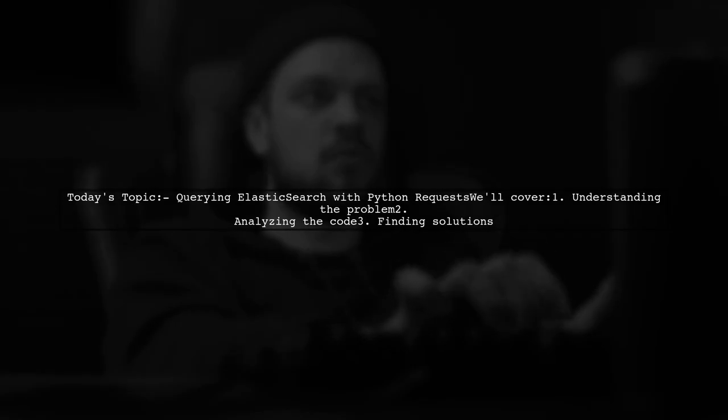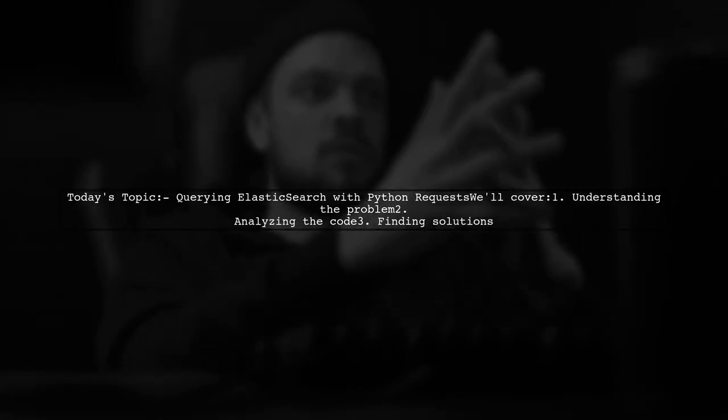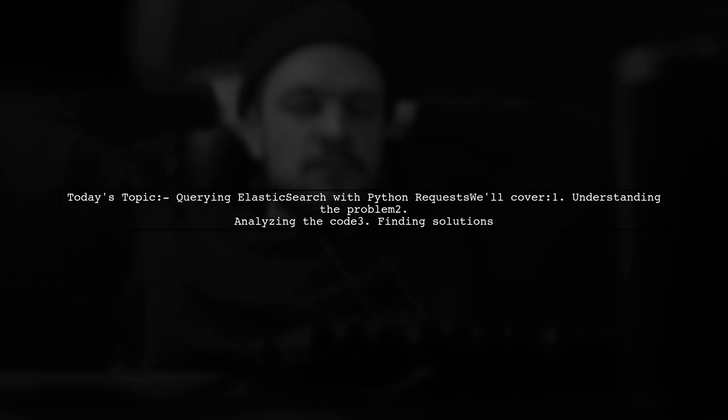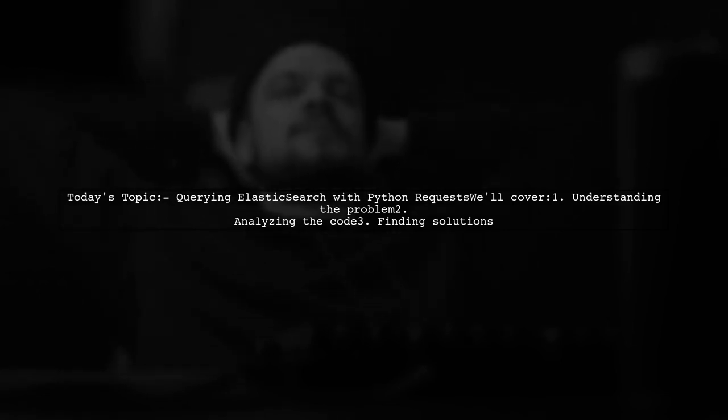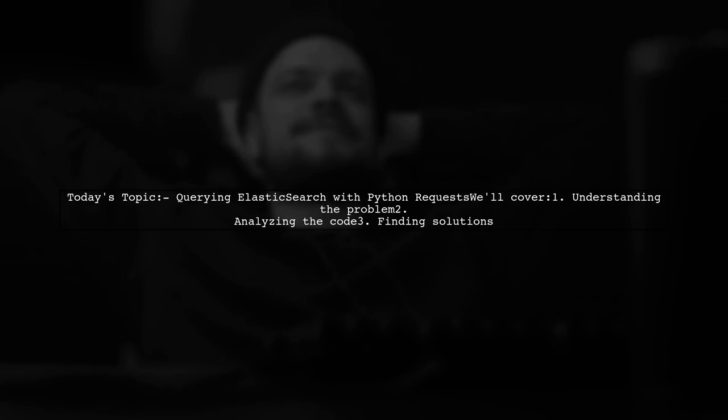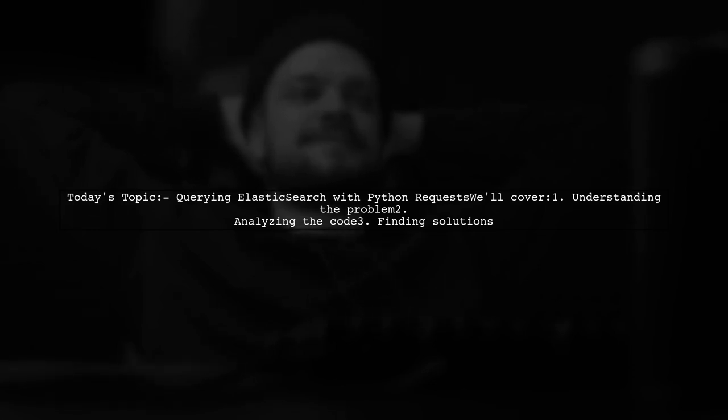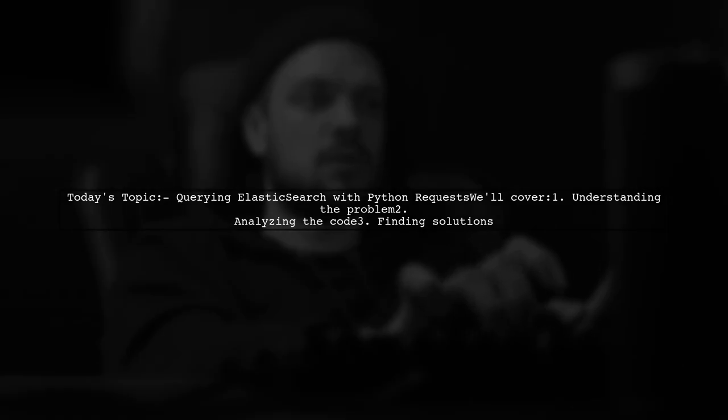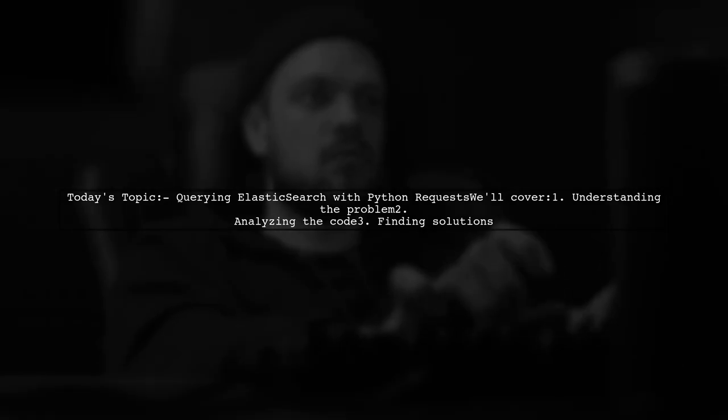Welcome to our tech tutorial. Today, we're tackling a common issue that many developers encounter when working with Elasticsearch and Python. Our viewer is struggling to retrieve results from Elasticsearch using Python requests. Let's take a closer look at their code and see what might be going wrong.